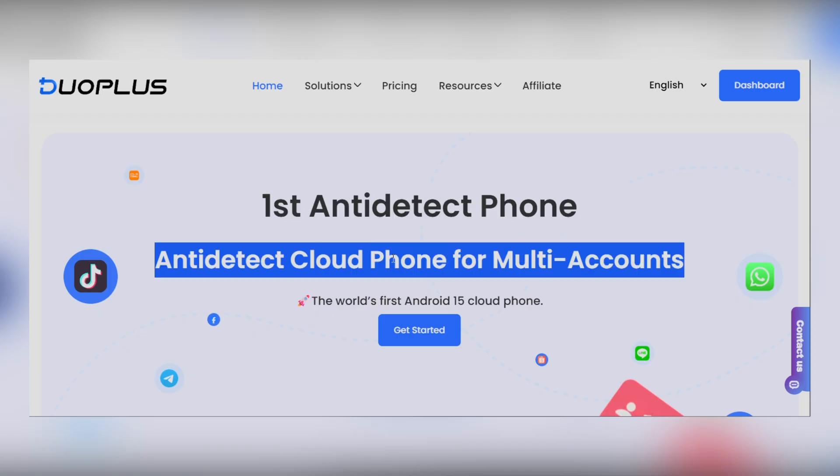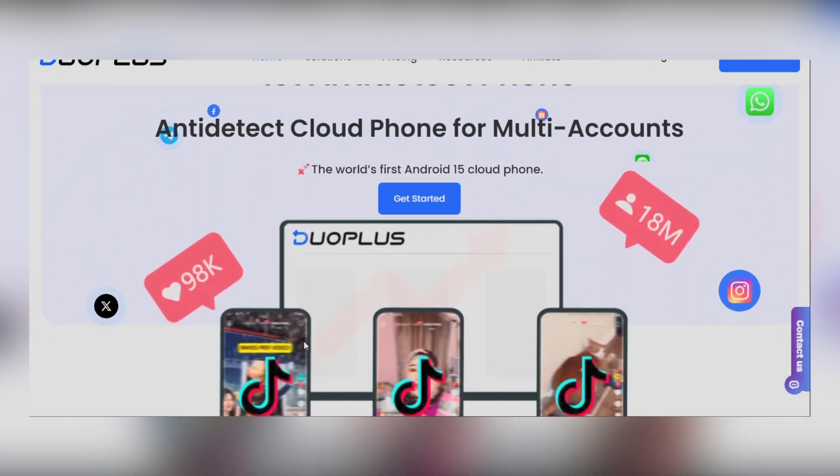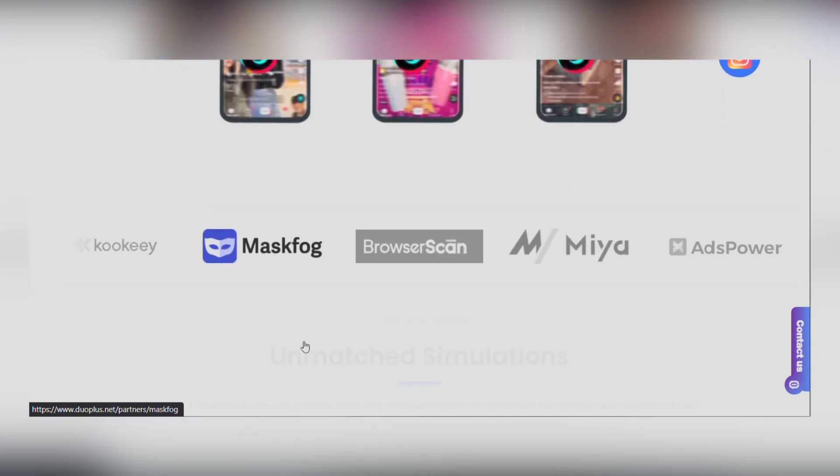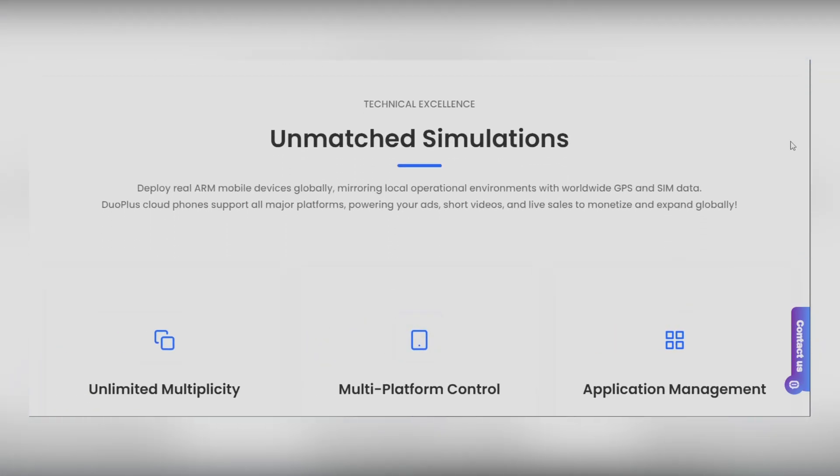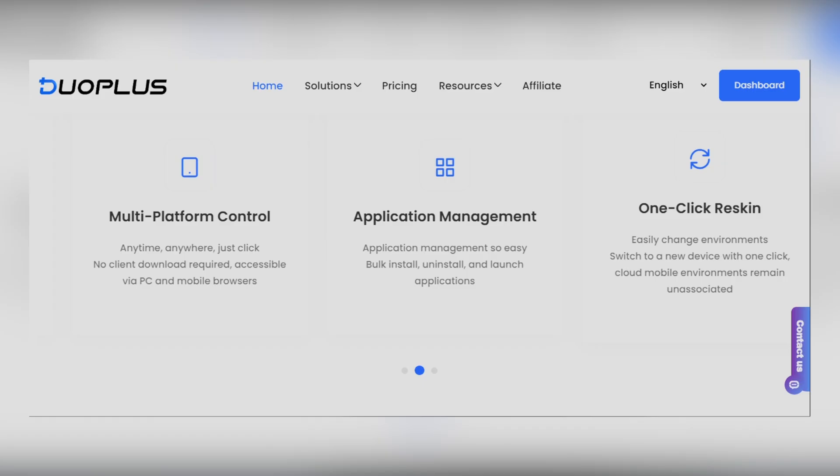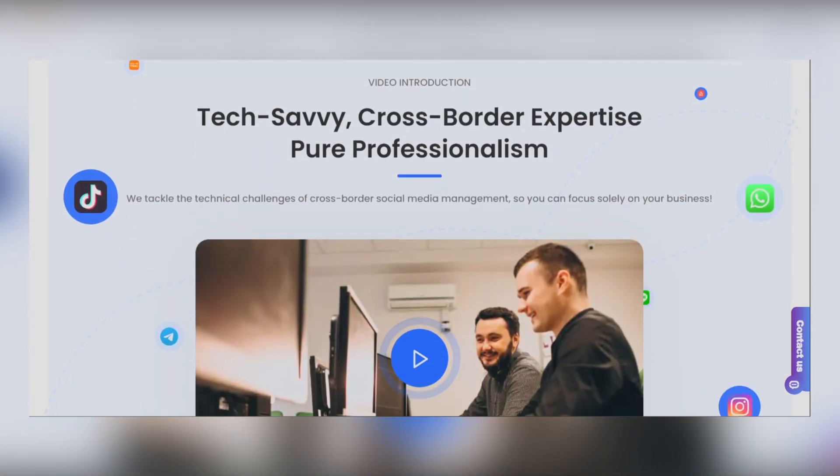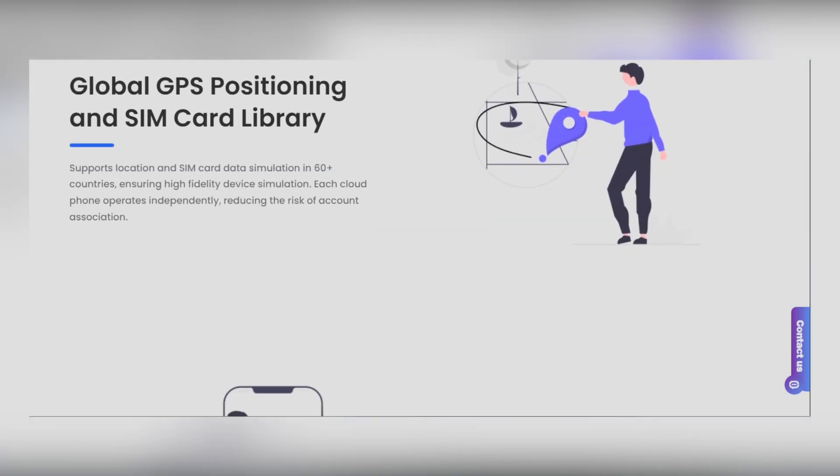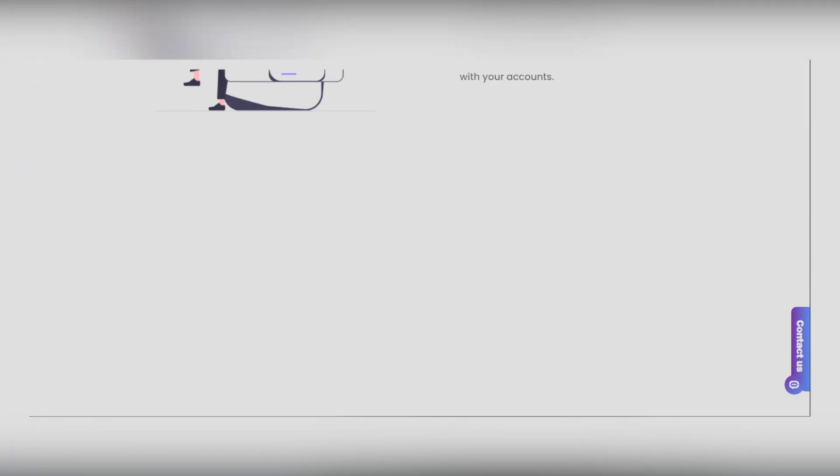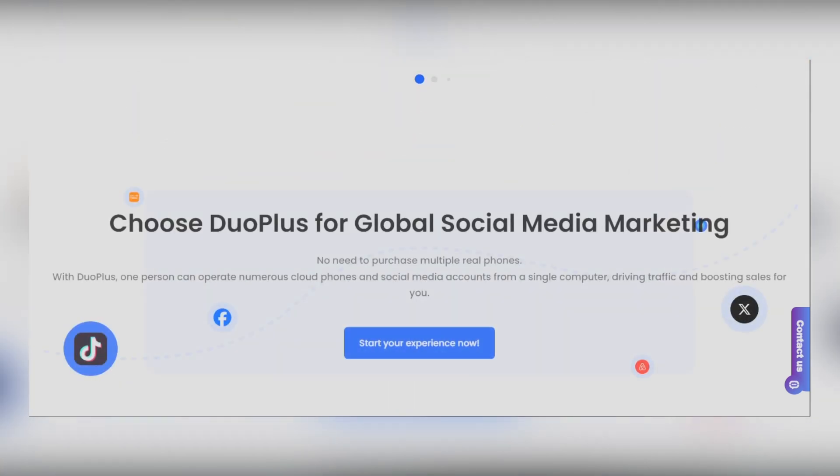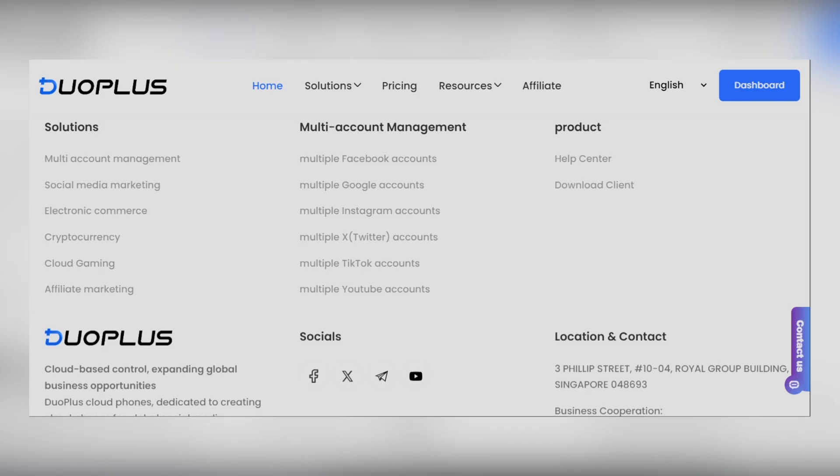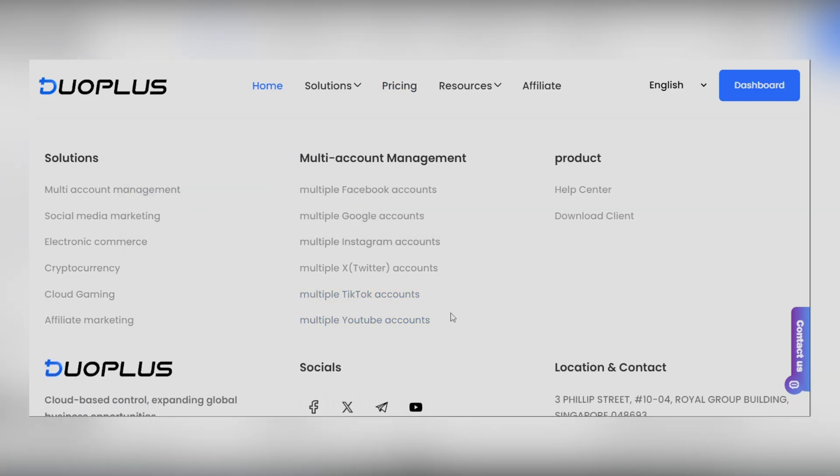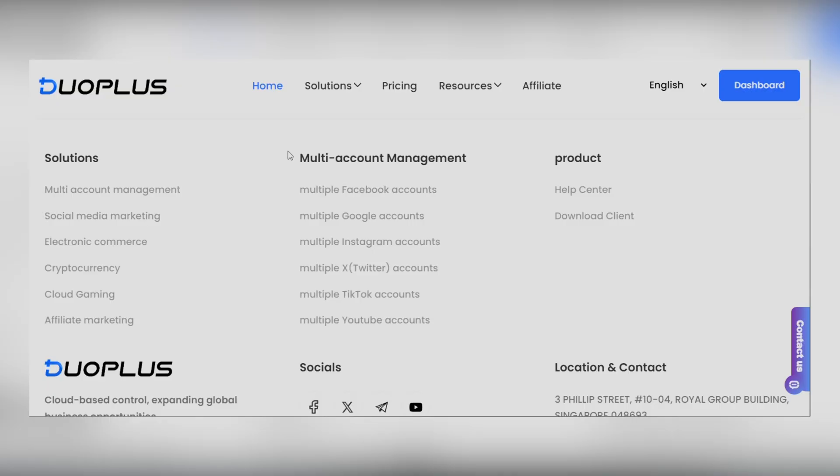This video is sponsored by Duo Plus, a powerful cloud-based tool designed for multi-account management, cross-border social media marketing, and so much more. Whether you're growing your TikTok brand, running global e-commerce stores, or streaming to audiences in different regions, Duo Plus makes it simple, secure, and incredibly efficient. Let's see how you can take control of all your accounts without the hassle of multiple devices.